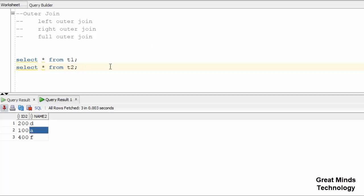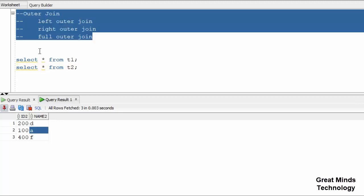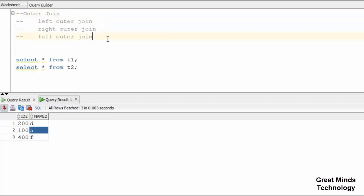Hi friends, in this video we have to do Auto Joins. We checked out a previous video where the next step is EQ and non-EQ joins. In this video, we will clear up the right outer join. There are 3 types: left outer, right outer, and full outer.